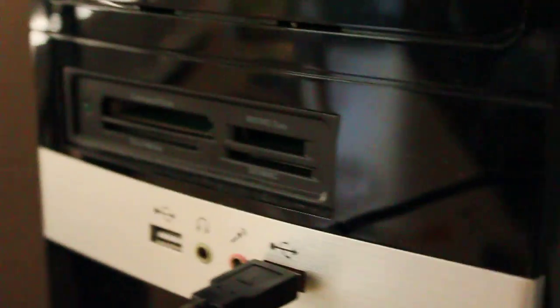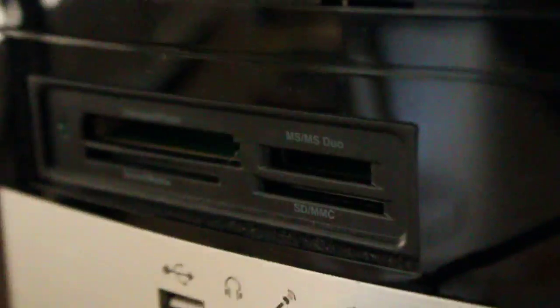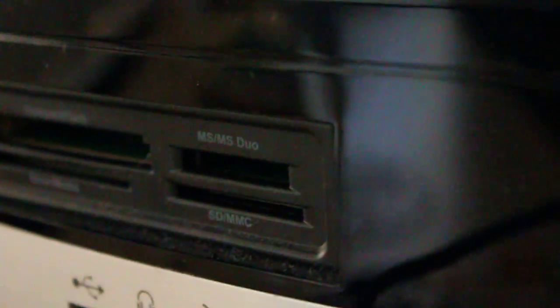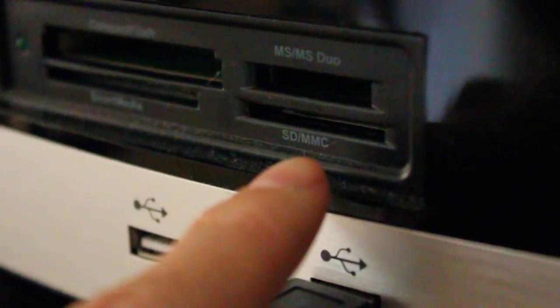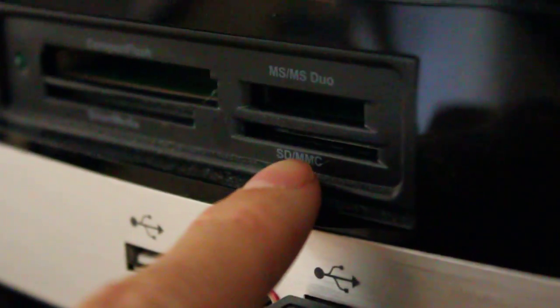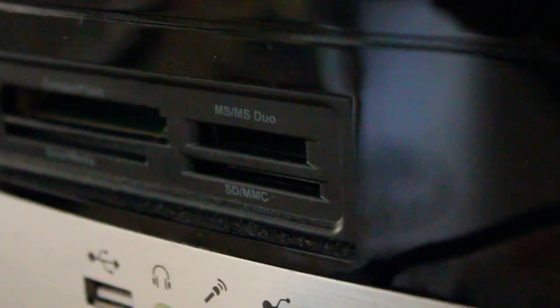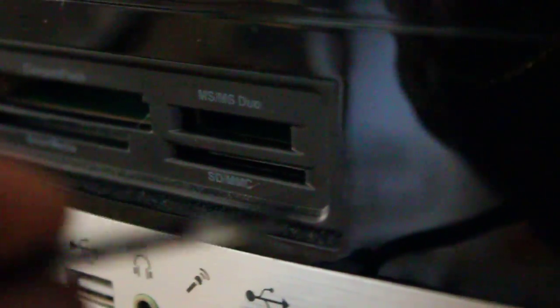So newer computers, they have built-in SD card readers, and also laptops have them too, so you want to plug that in.